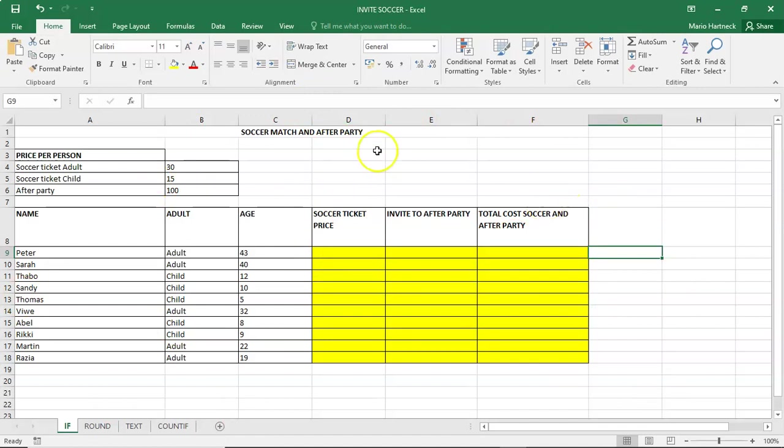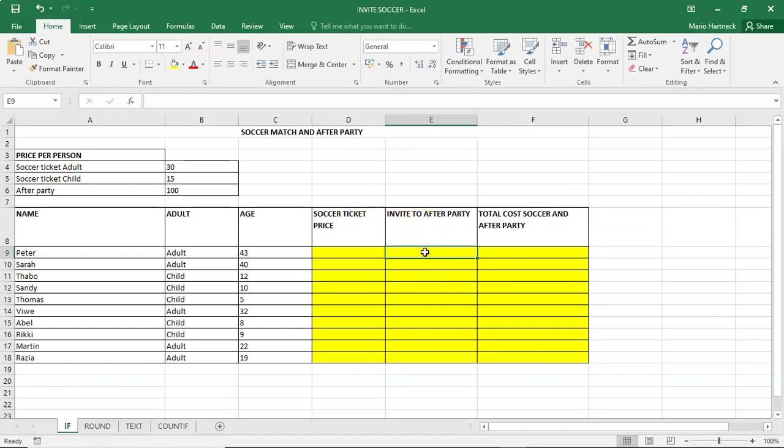Alright, so first of all, we are going to work out the soccer ticket price. Then we are going to work out the invite if the person is invited, yes or no, based on their age. And then we are going to work out what is the total cost. All three of these are if calculations.